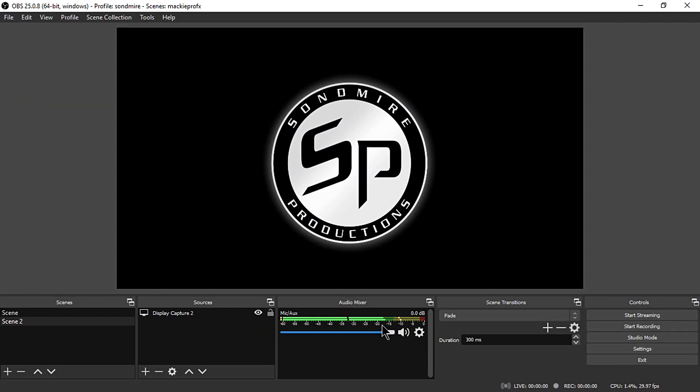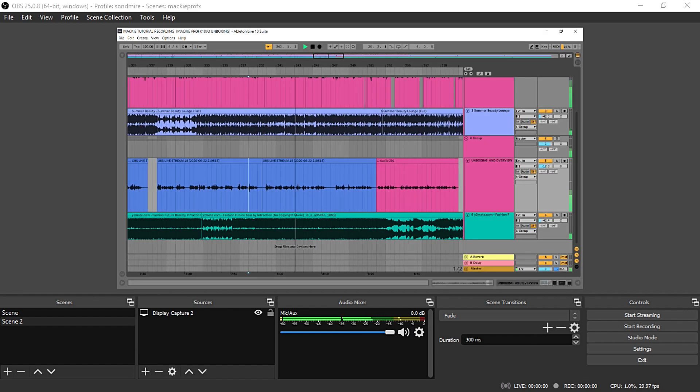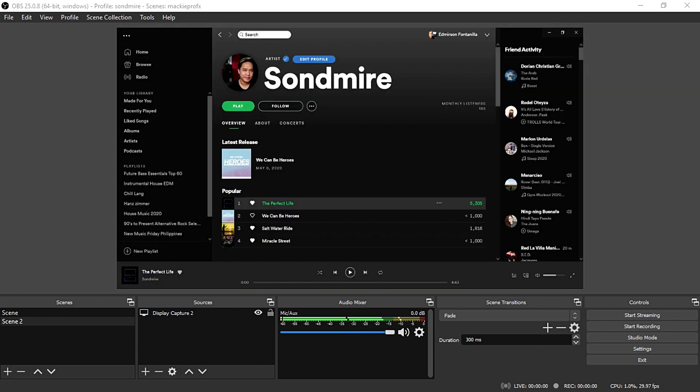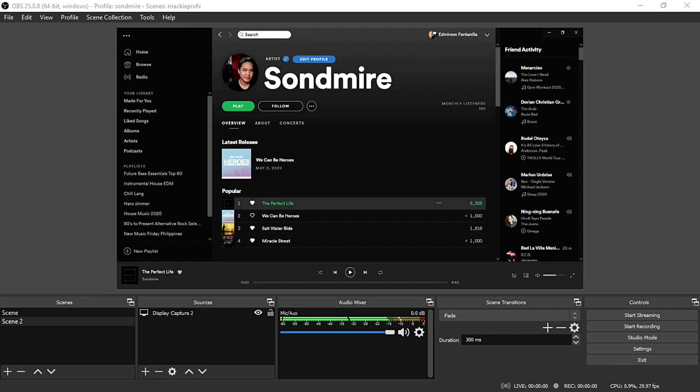Now you are ready for your next live stream and have more flexibility using the Mackie ProFX 10 version 3 in OBS.